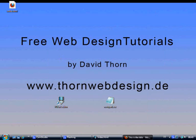Thanks for watching. I'm David Thorne and check out www.thornwebdesign.de. Bye bye.